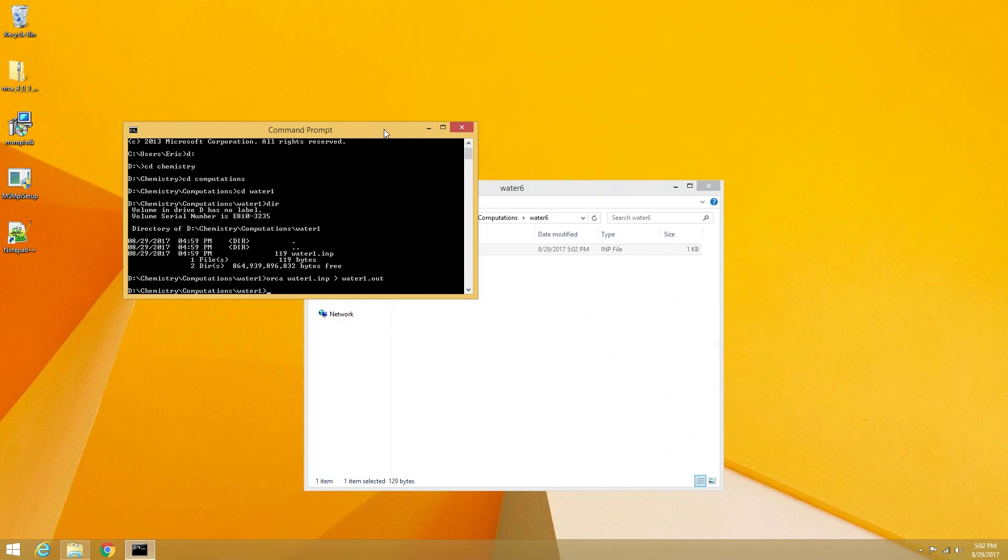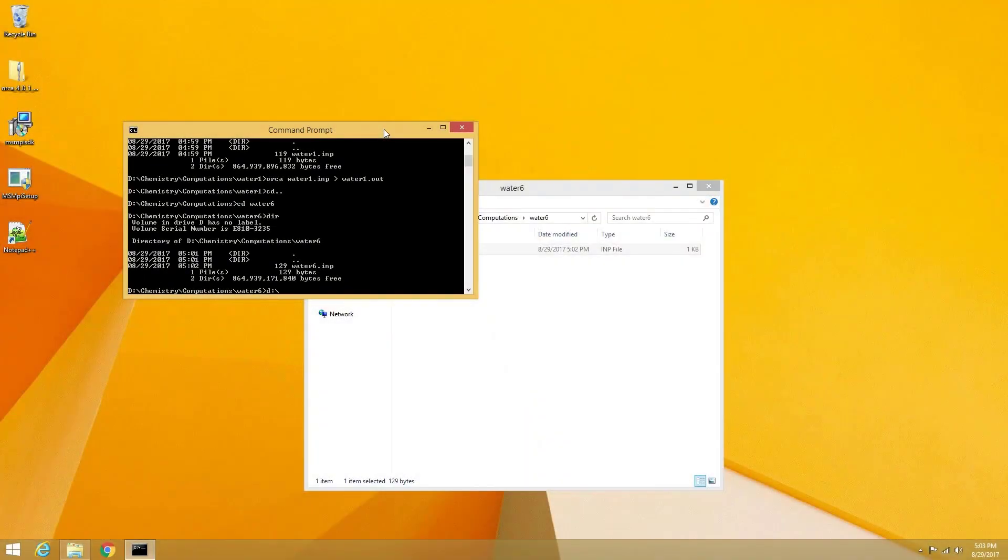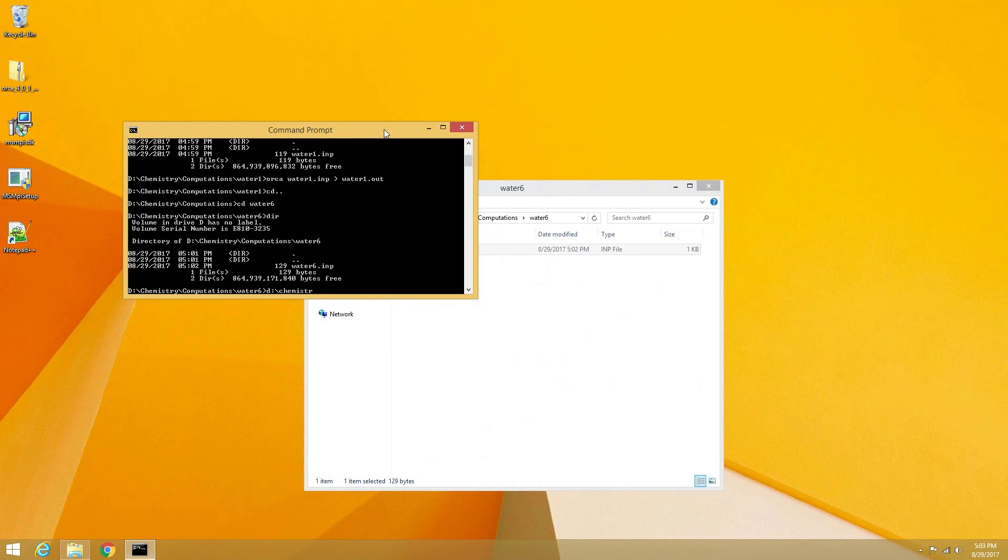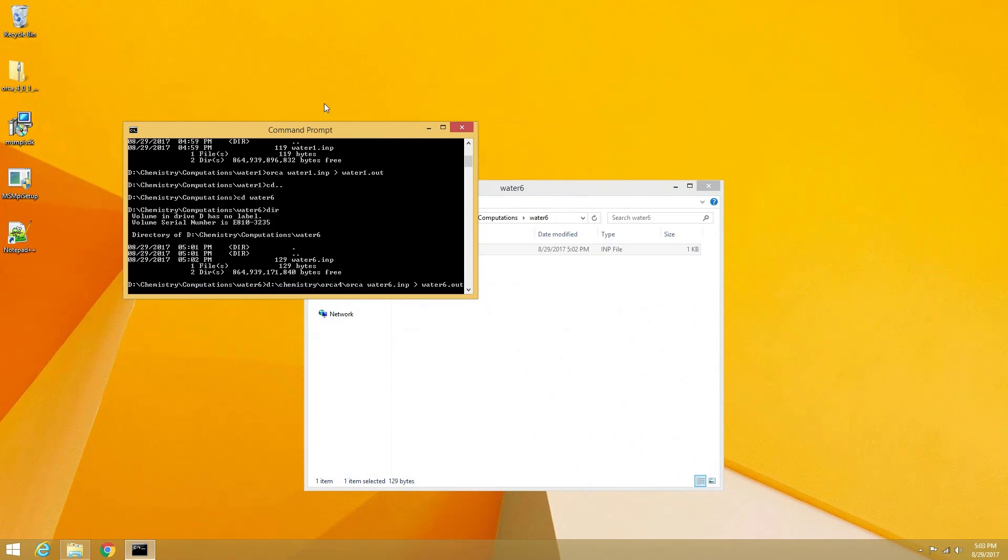Which in my case is d colon backslash chemistry backslash orca4 backslash orca space water6.inp space greater than symbol space water6.out.